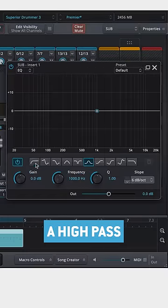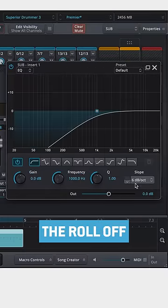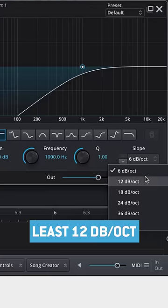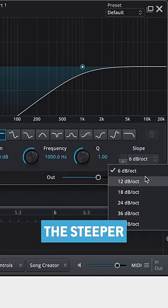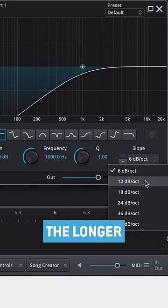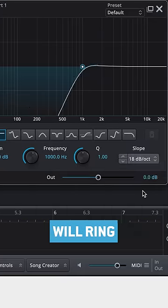Next, add a high-pass filter and set the roll-off to at least 12 dB per octave. The steeper the filter, the longer the note will ring out.